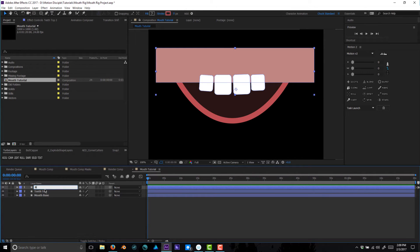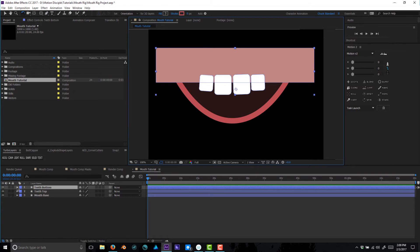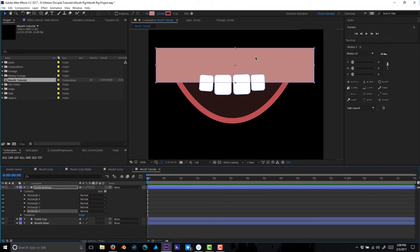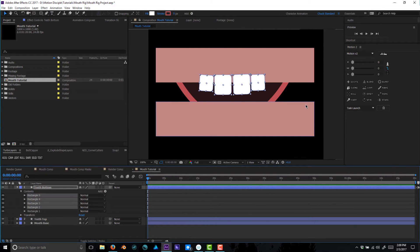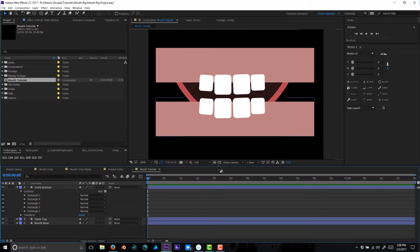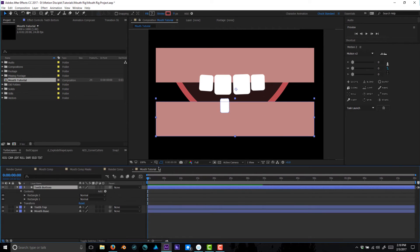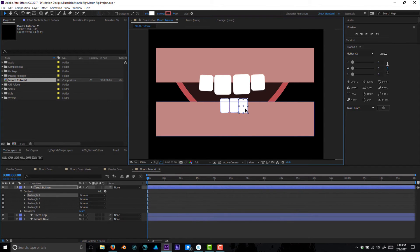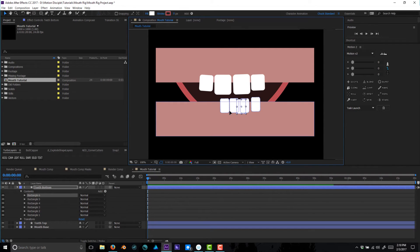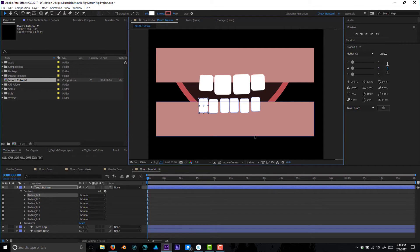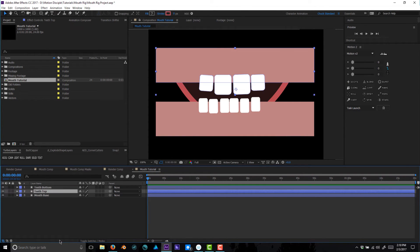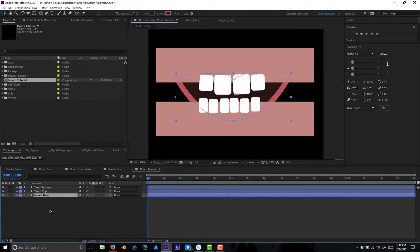To speed things up, let's duplicate that layer and call it 'teeth bottom.' We'll move all that content down to the bottom and resize some of these teeth to look a bit smaller, like bottom teeth would be. Let's delete the extra shapes and just duplicate a few teeth. So we have teeth top, teeth bottom — and we'll worry about a tongue later.